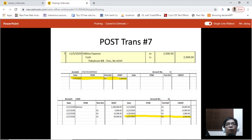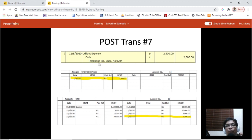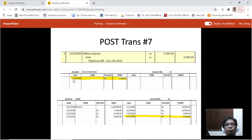Transaction number seven: utilities expense is debited amounting to 2,500 and cash is credited amounting to 2,500. Locate the utilities expense account and post November 5, 2020, G1, 2,500. Then locate the cash account and post November 5, 2020, G1, 2,500 on the credit side, since cash is credited.